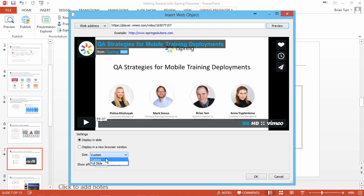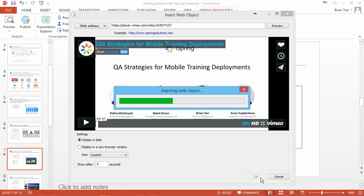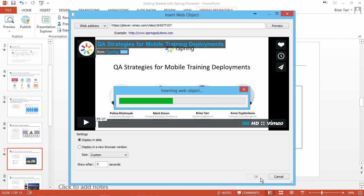You can fill the slide, or choose a custom size for your video. You can also set a delay after which the video will appear on the slide. Click OK to insert the video on your slide.